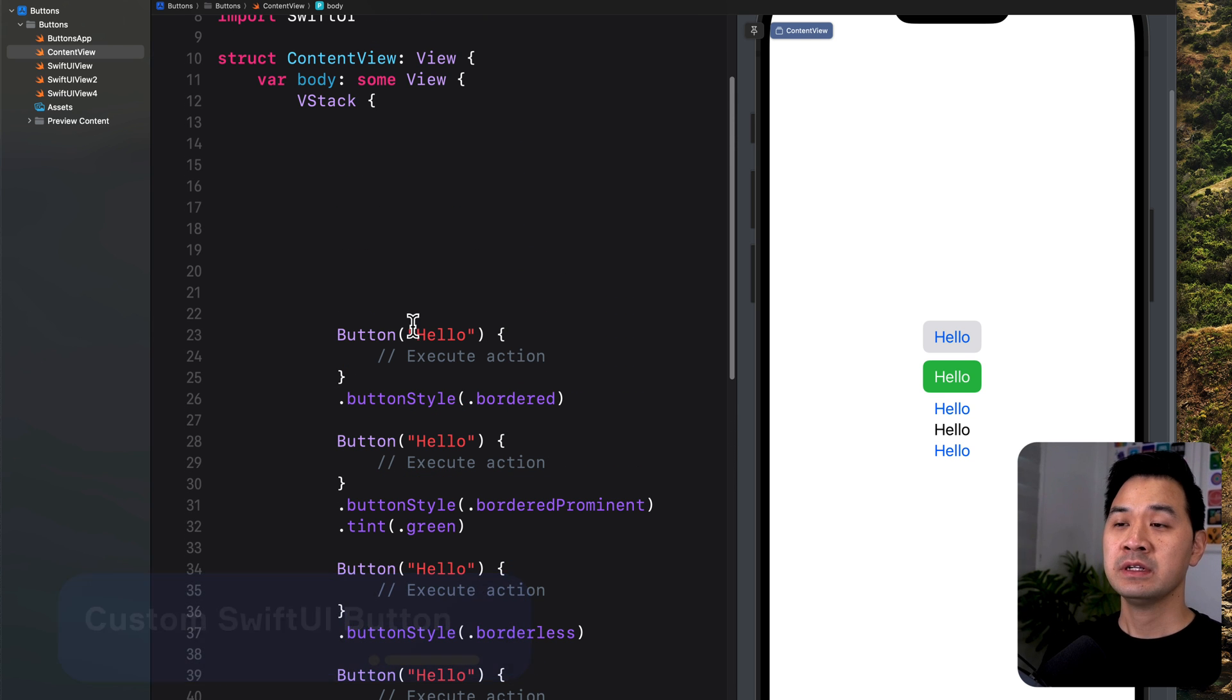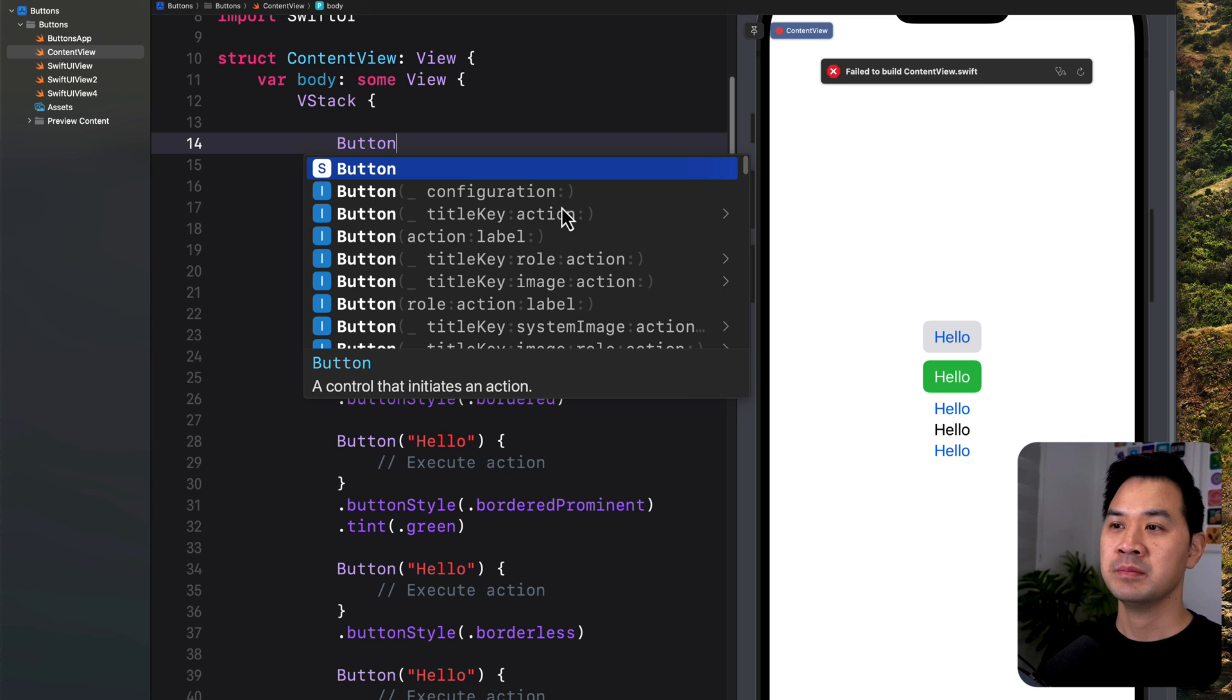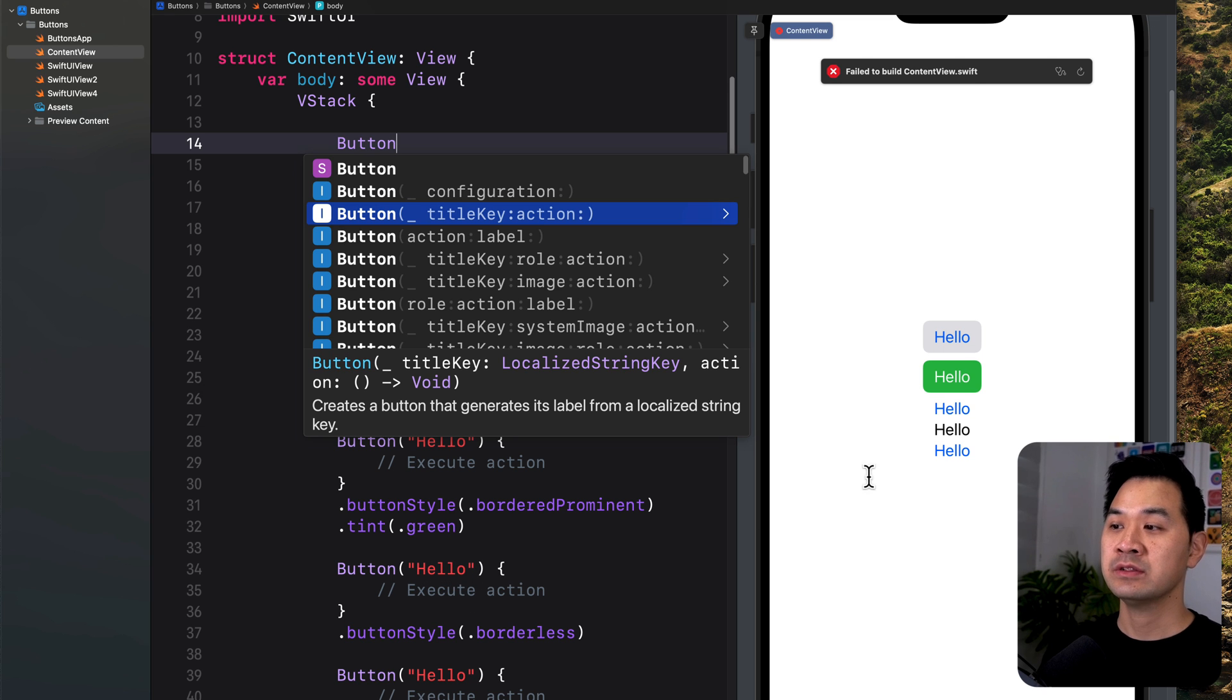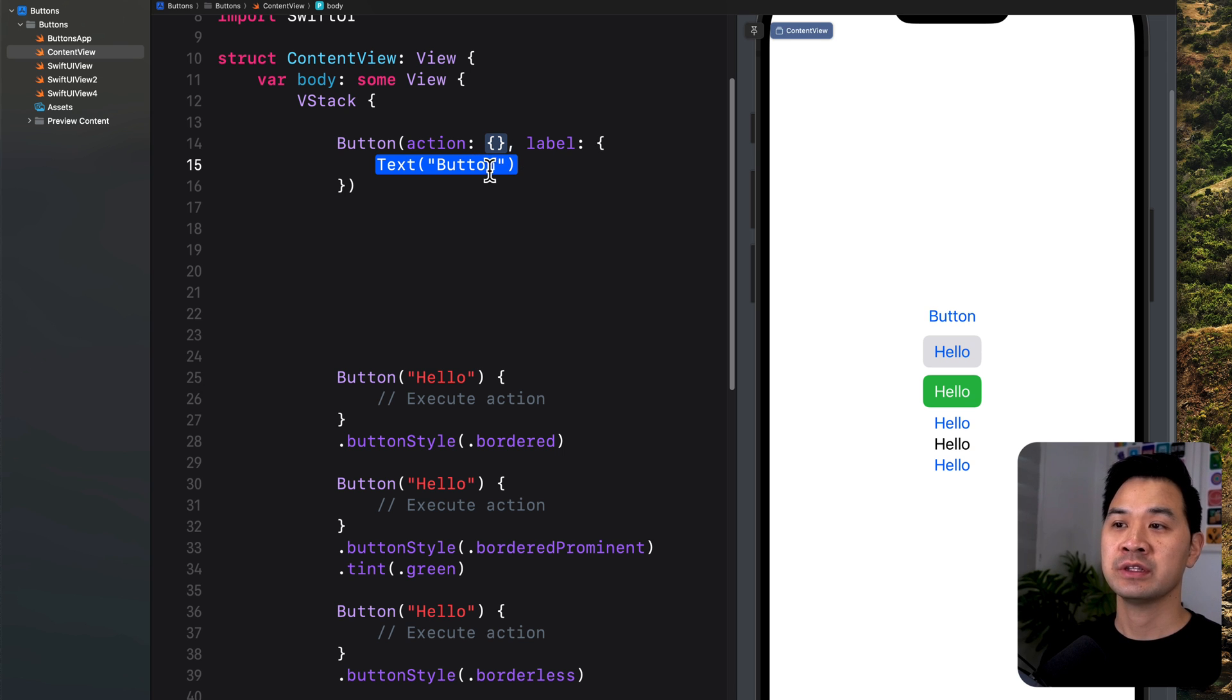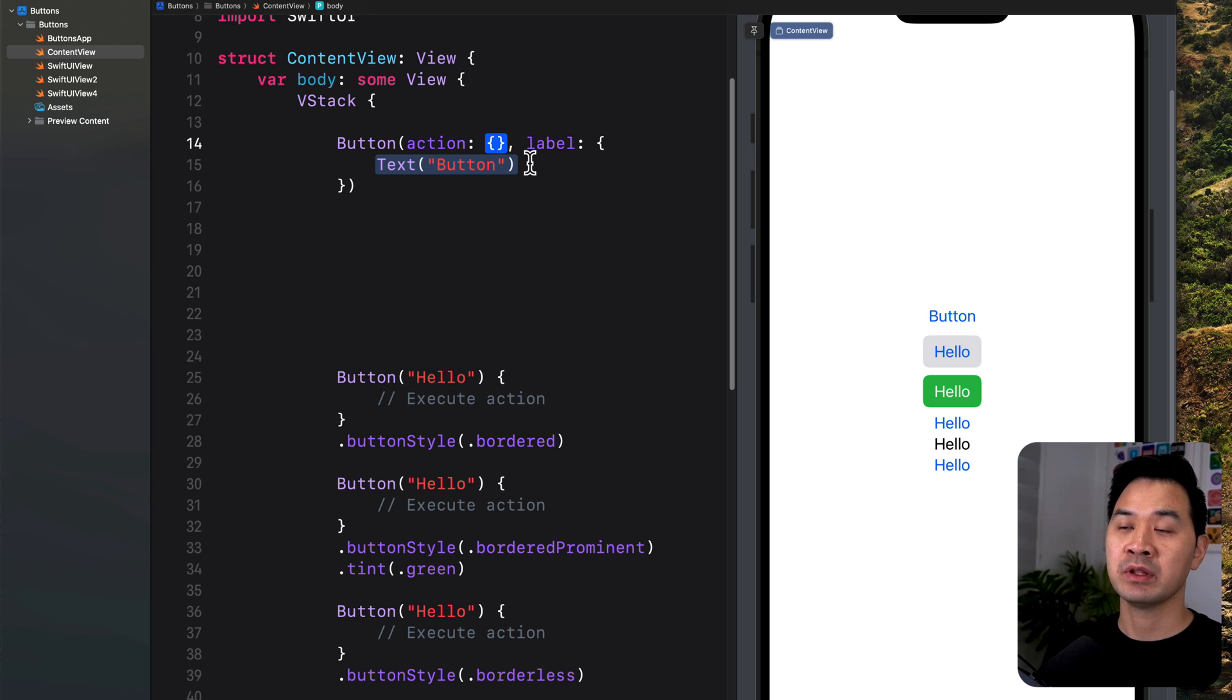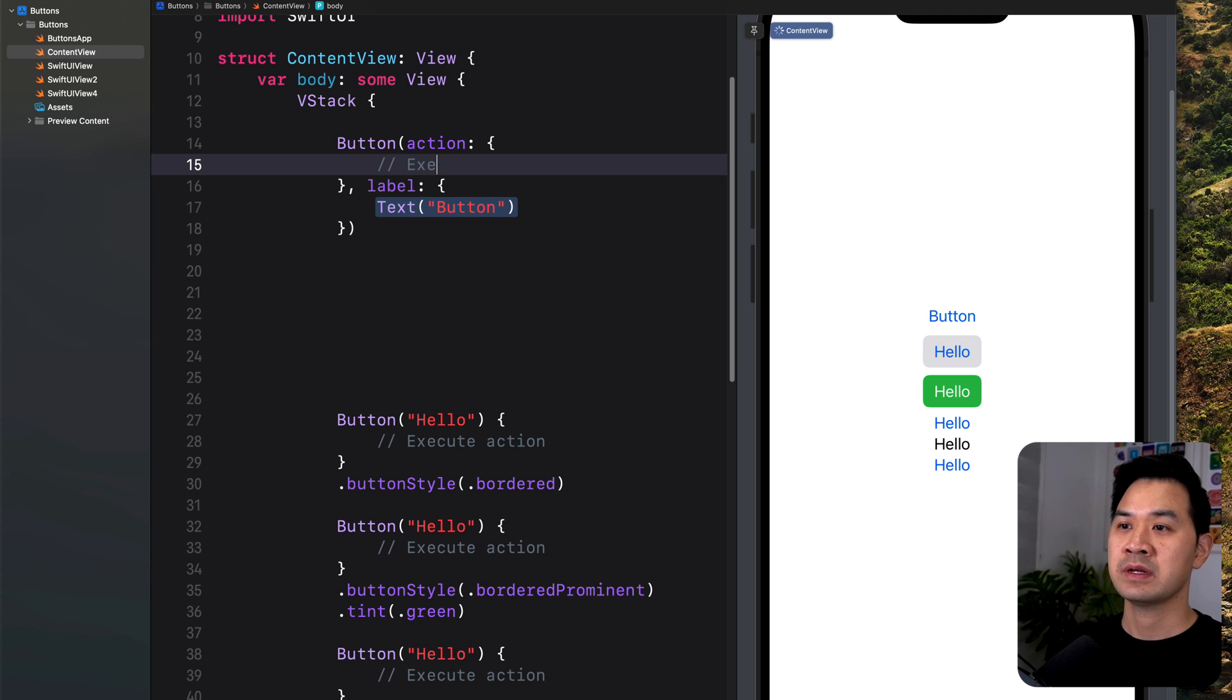I'm going to do that up here. Remember before when I first showed you, we chose this one button with a title key and an action. Well, this allows you to put a string to represent the button. Now we want to choose action and label. Inside label, we can actually put any other view that we want. Action is the same thing. This is a block of code that you want to run when the button is tapped on. Let's fill this in first. This would still be to execute the action.